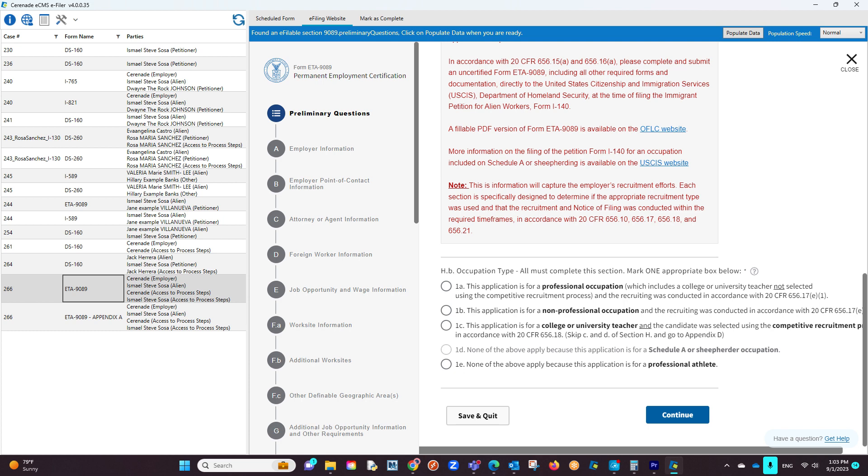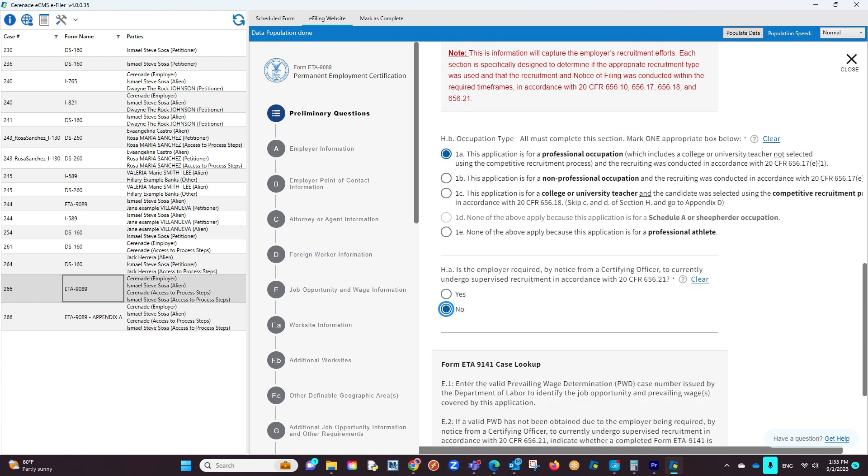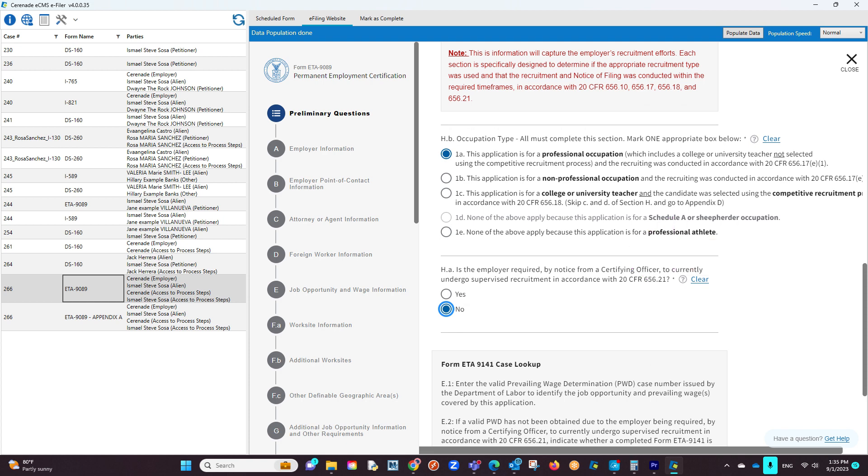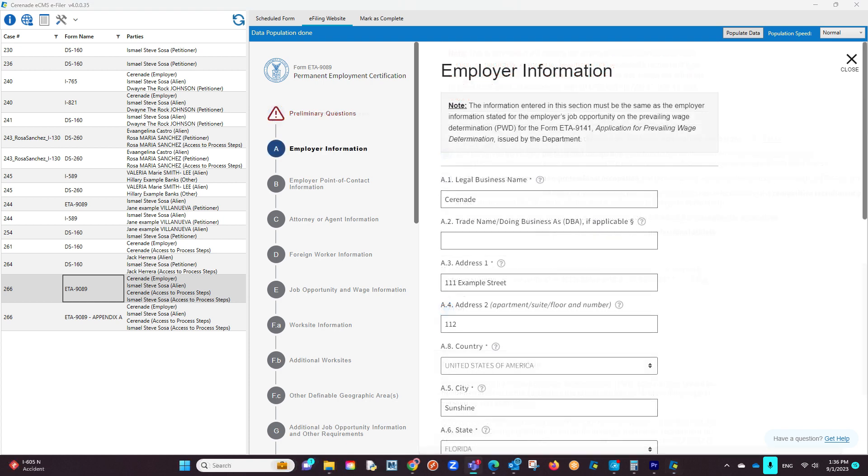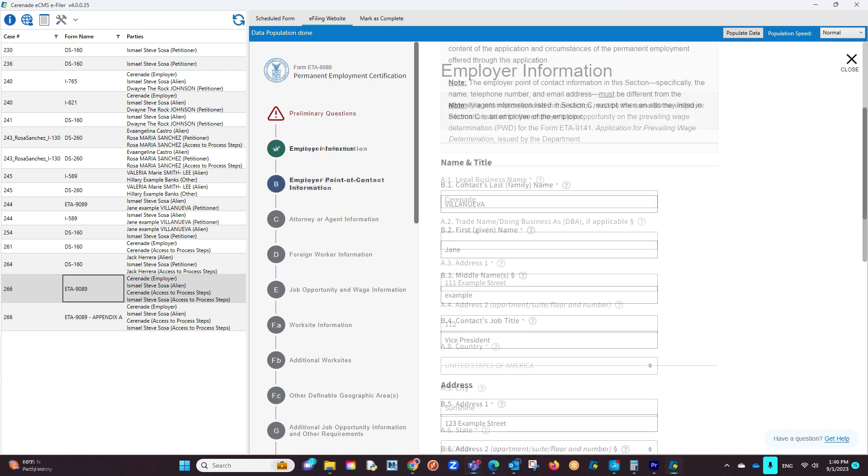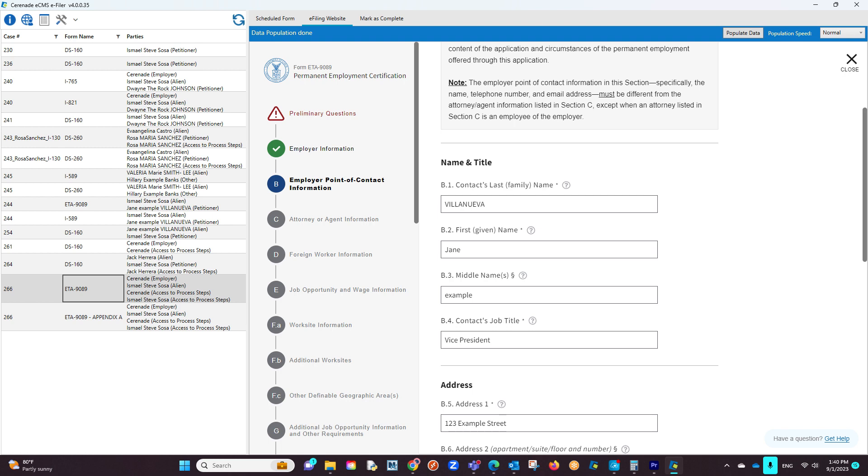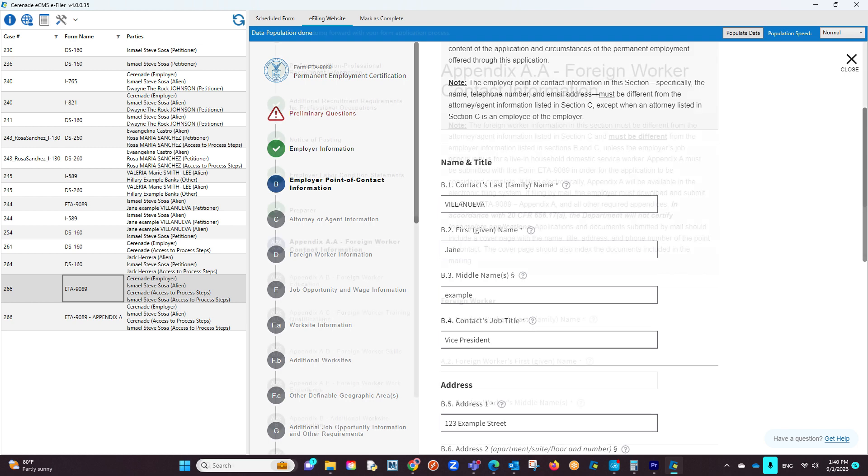You are now inside the e-fileable form. This means the Populate Data button has appeared on the right. By clicking it, it will proceed to start populating data on the form online. You will go page by page clicking on the Populate Data button, ensuring the data is transferred properly.